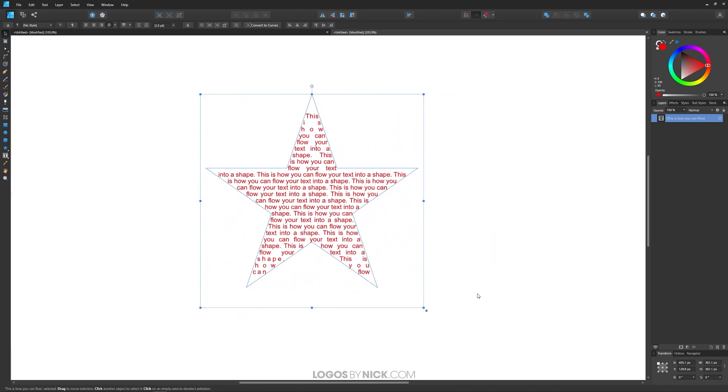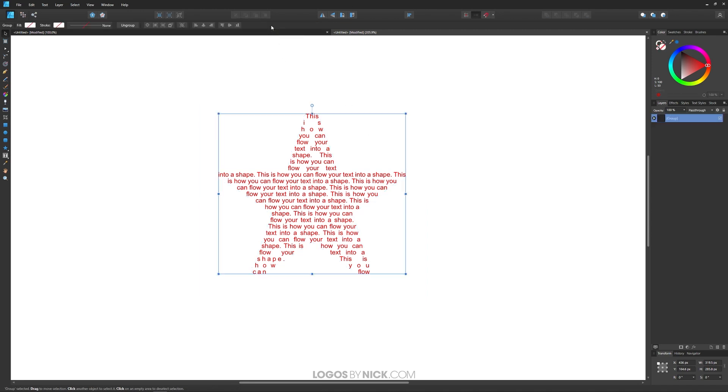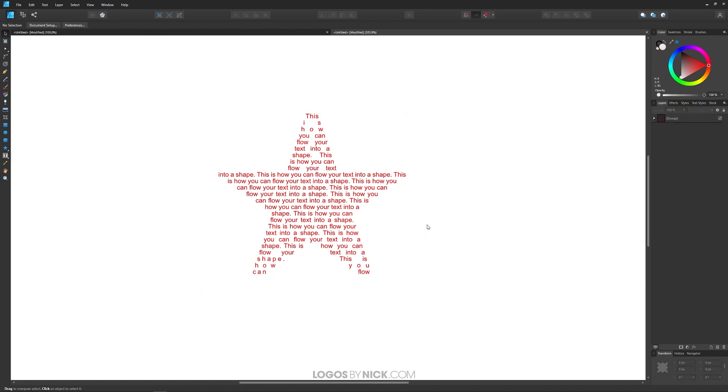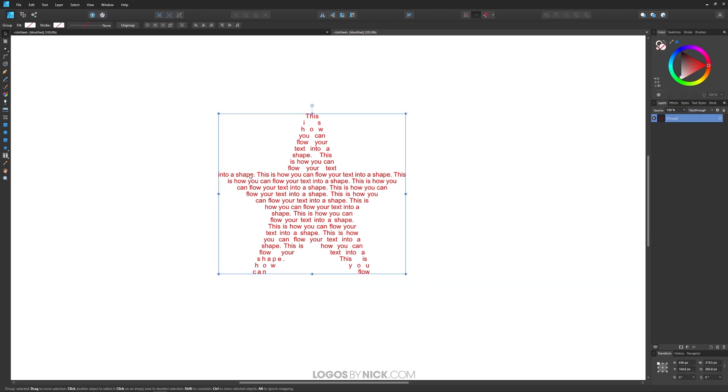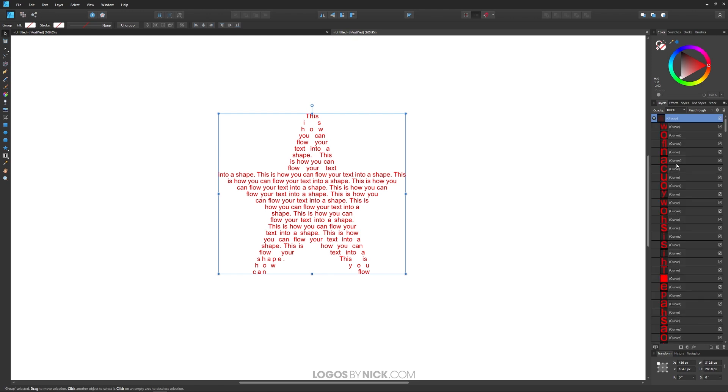Once you're finished creating your text in the shape, you can finalize it and convert it to curves by clicking this button up here that says convert to curves. And there we go. Now that is no longer text that has flowed into a shape—this is an actual vector path now. If you ungroup it here you'll see all of the individual letters in those layers there.